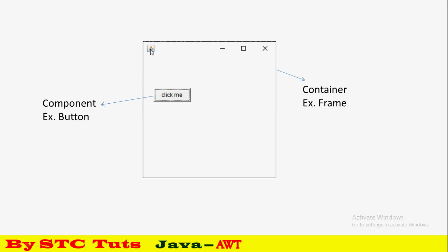This is an example which we are going to create. We'll make a frame and add a button to it.